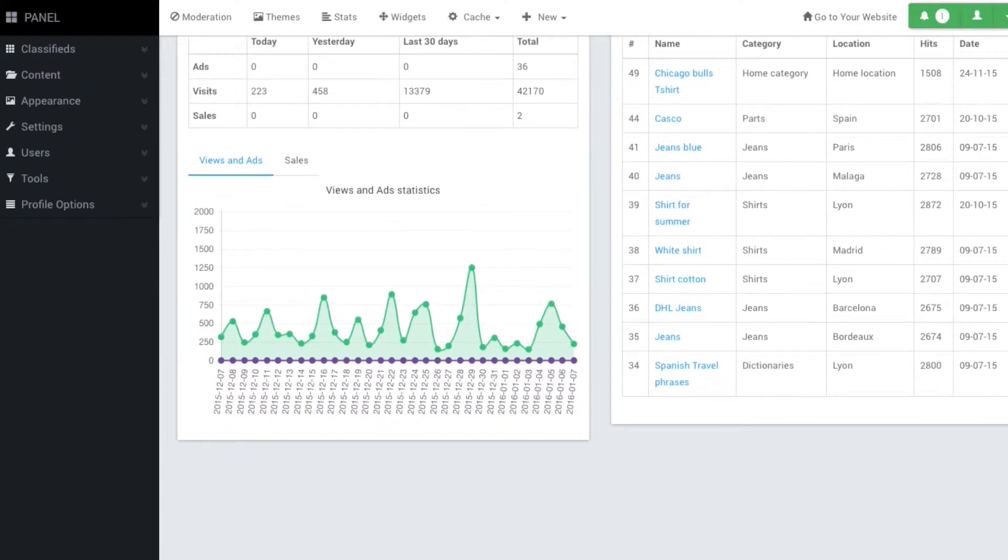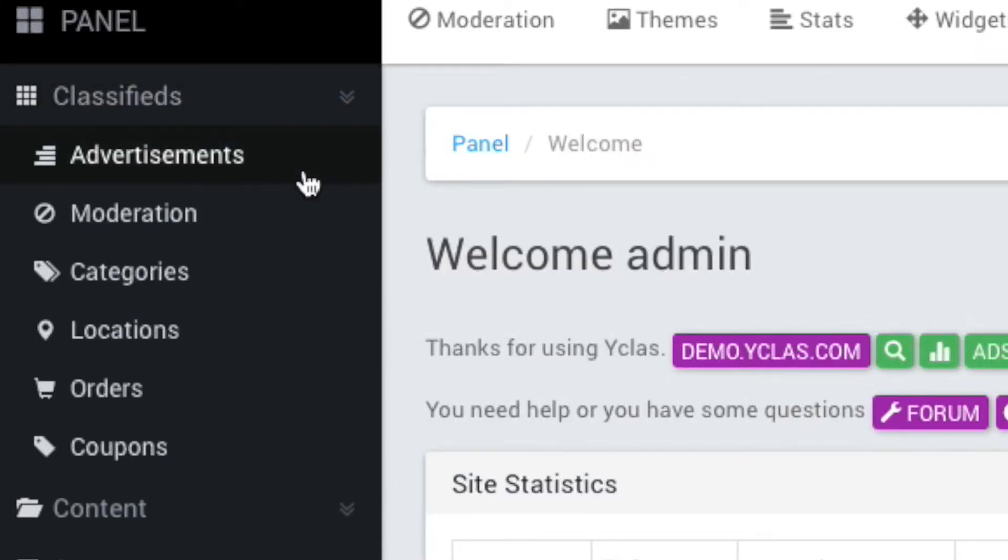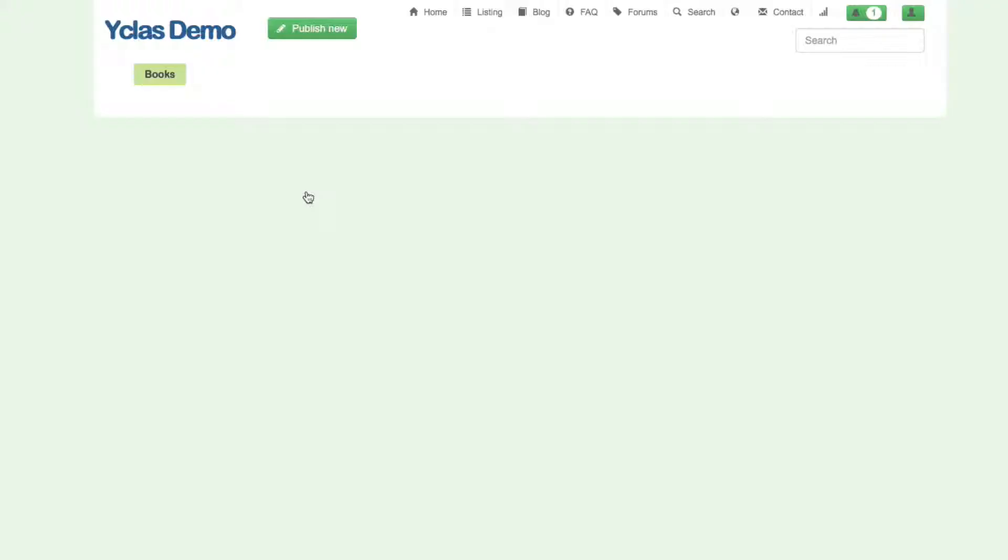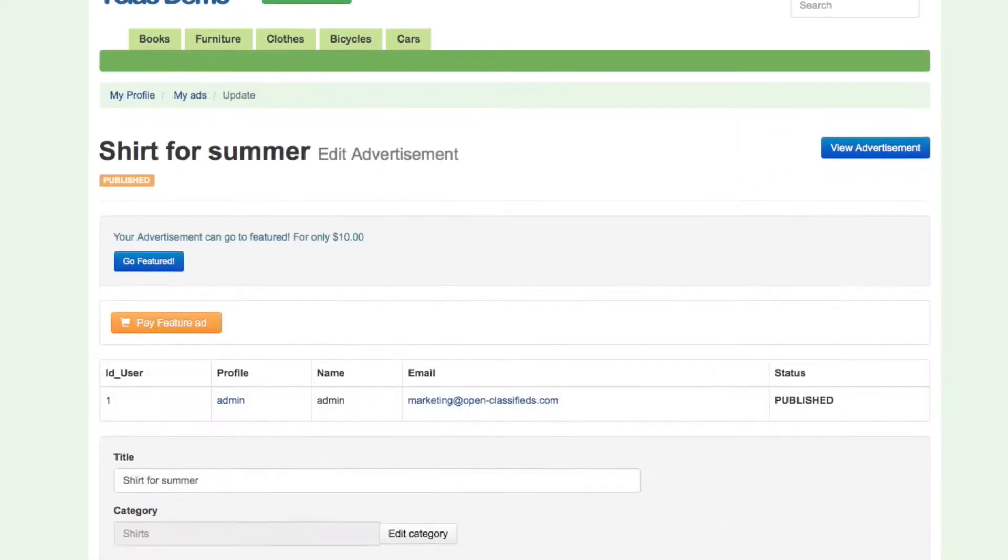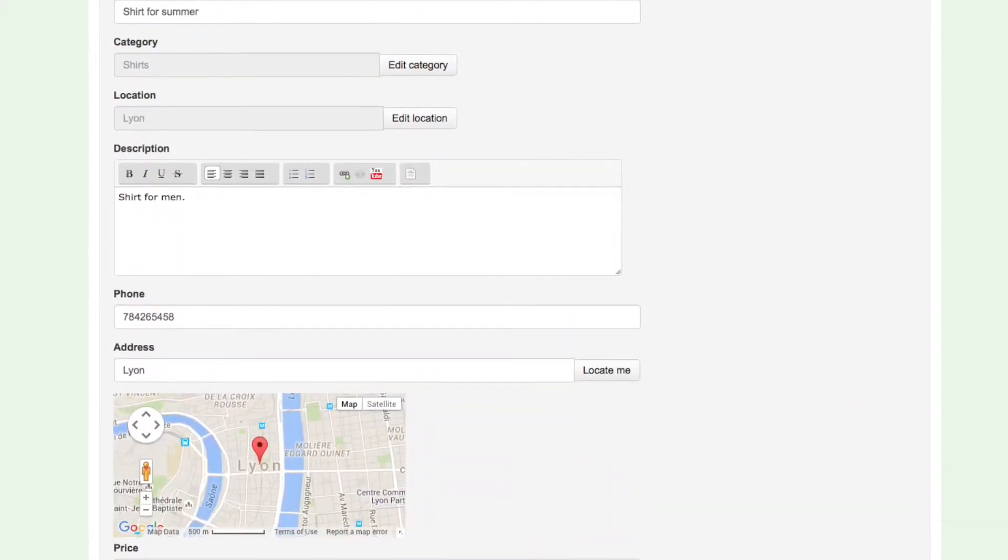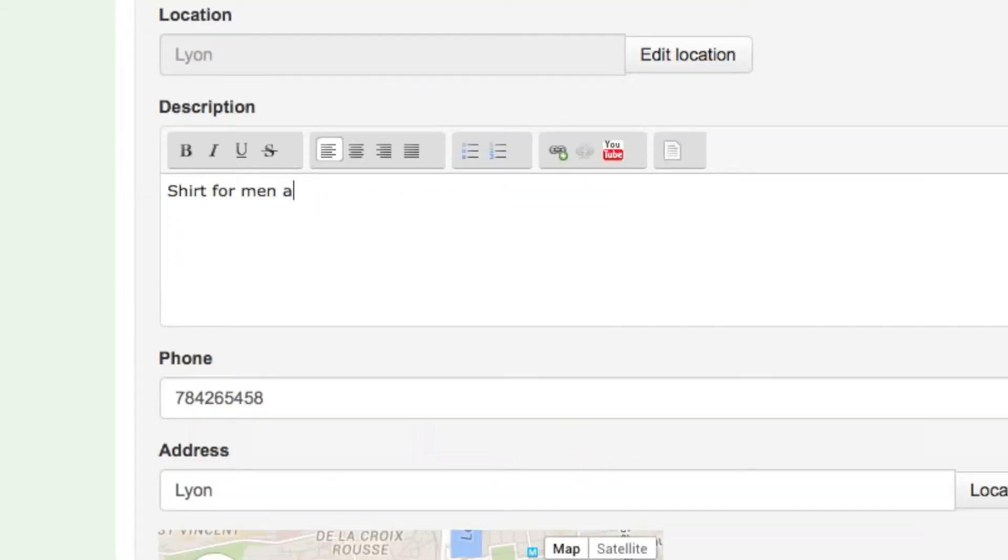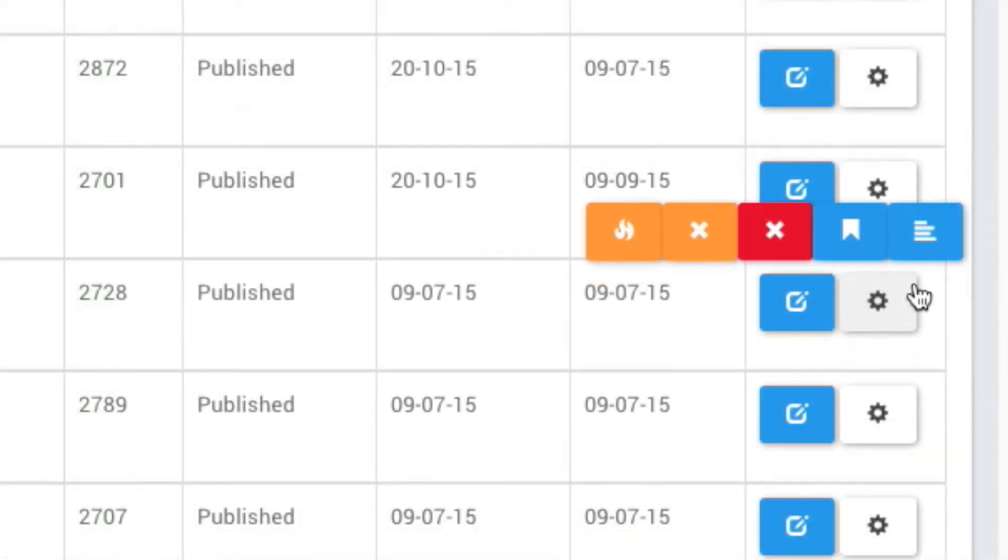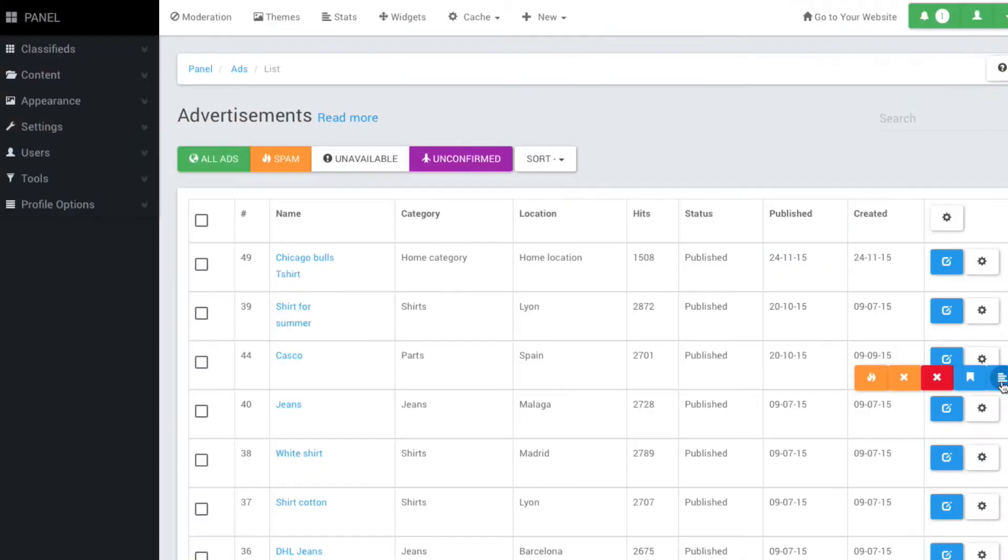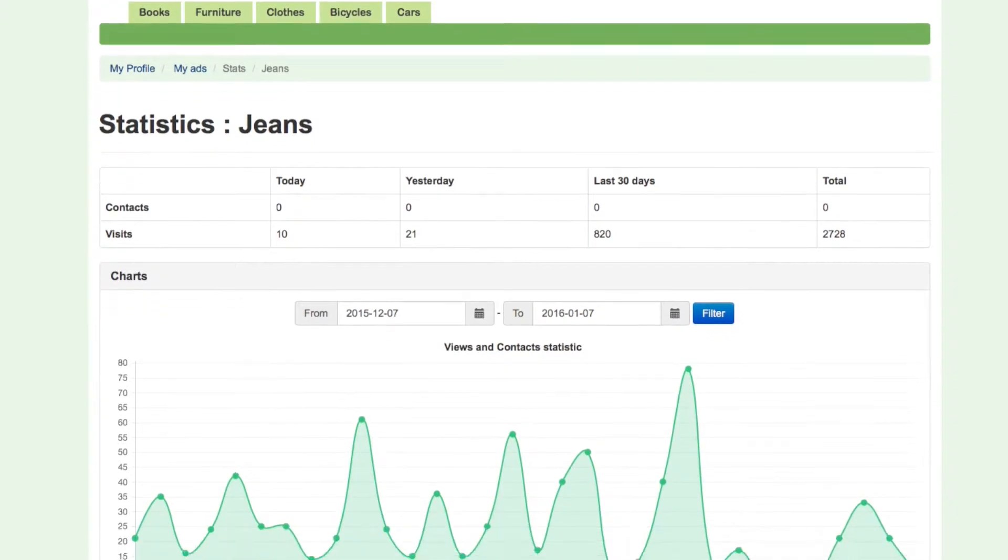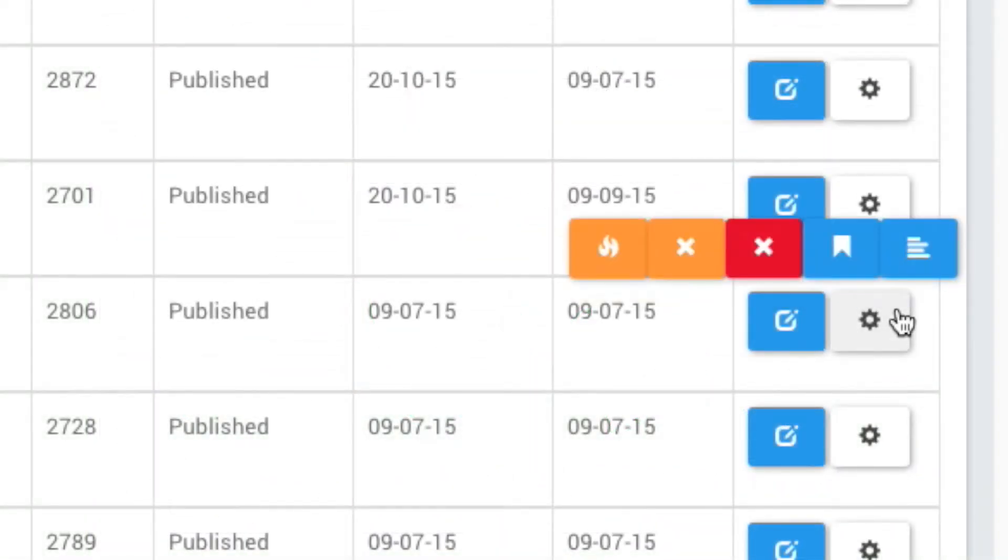Let's take a deeper look at the classified sections of the admin panel. Under the classifieds tab, we can view, update, add, monitor, or delete ad postings in the site.